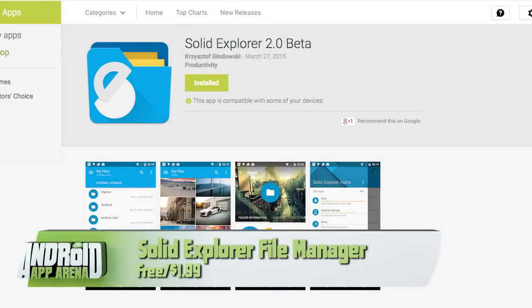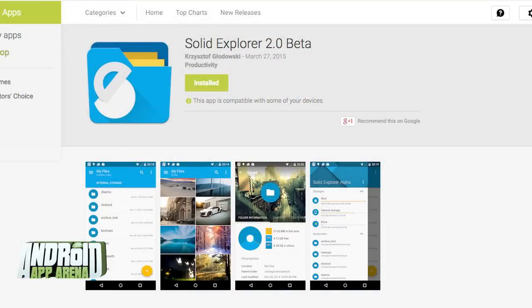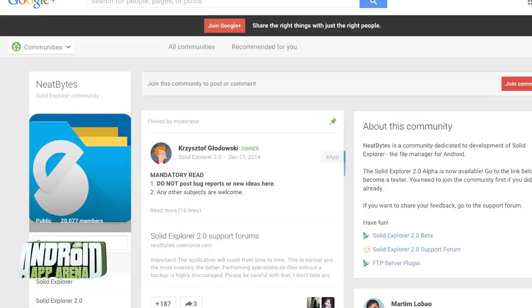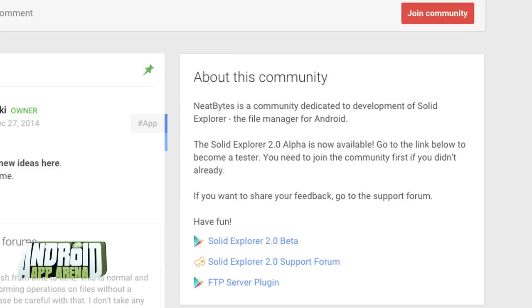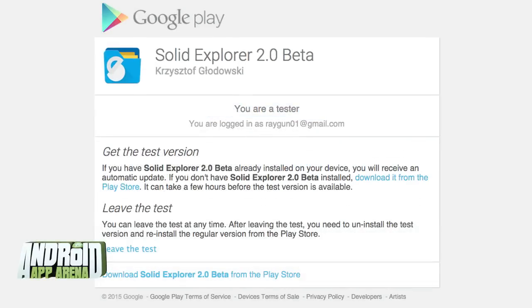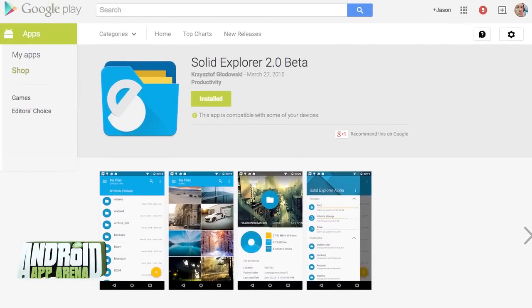Next up, an alpha version of an already popular file explorer. Though you'll have to jump through a few hoops to get it installed, I think you'll like what you see. It's called Solid Explorer 2.0 Beta. In order to see the updated version, you have to search for the Google+ community called NeatBytes, join that community, then follow the Solid Explorer 2.0 Beta link in the community description. That way you can become a tester, and once you've done that, follow the link to the new Play Store page that enables you to download the beta.